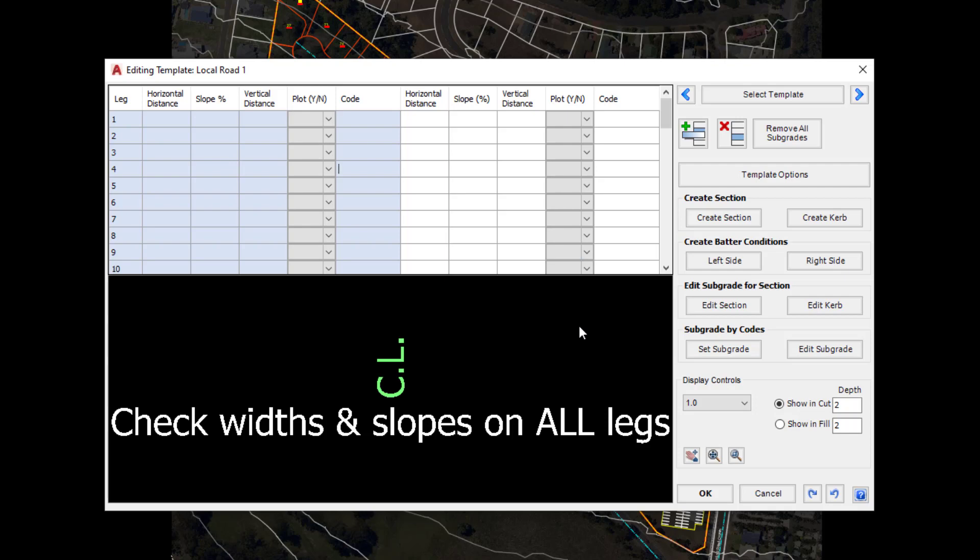We're now presented with a blank canvas so we can start creating a template. We could use the Grid Editor if we wish, but in this example we're going to be using a button which will allow us to not only create the horizontal slope or vertical but also apply subgrade at the same time, and that button is Create Section.